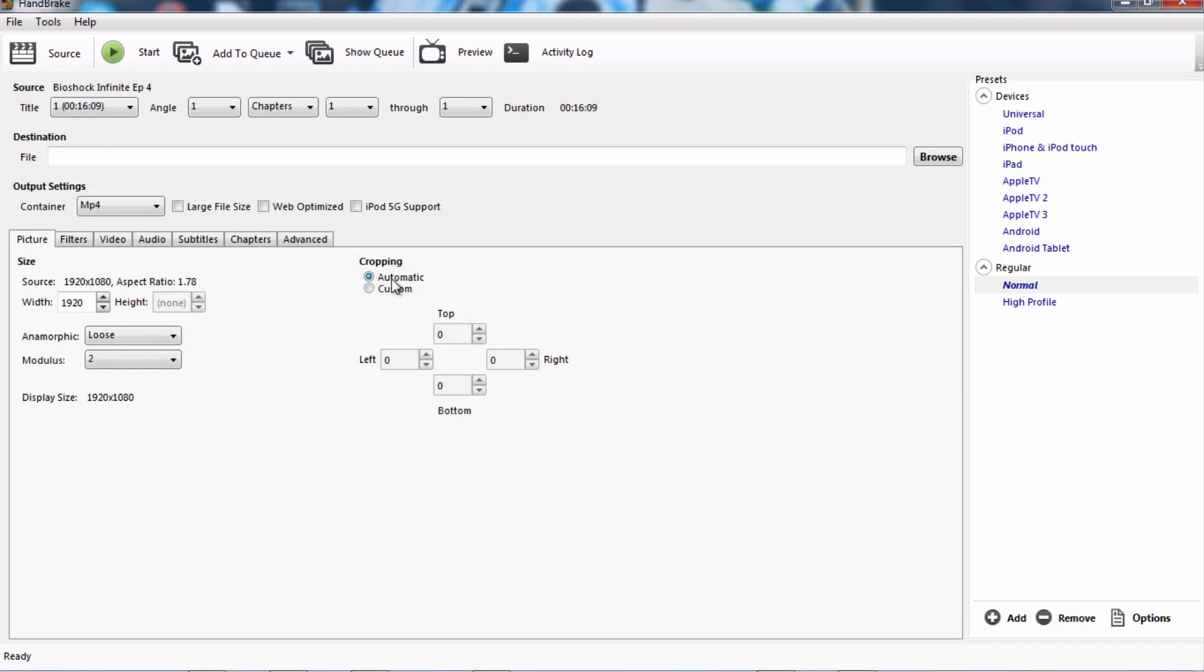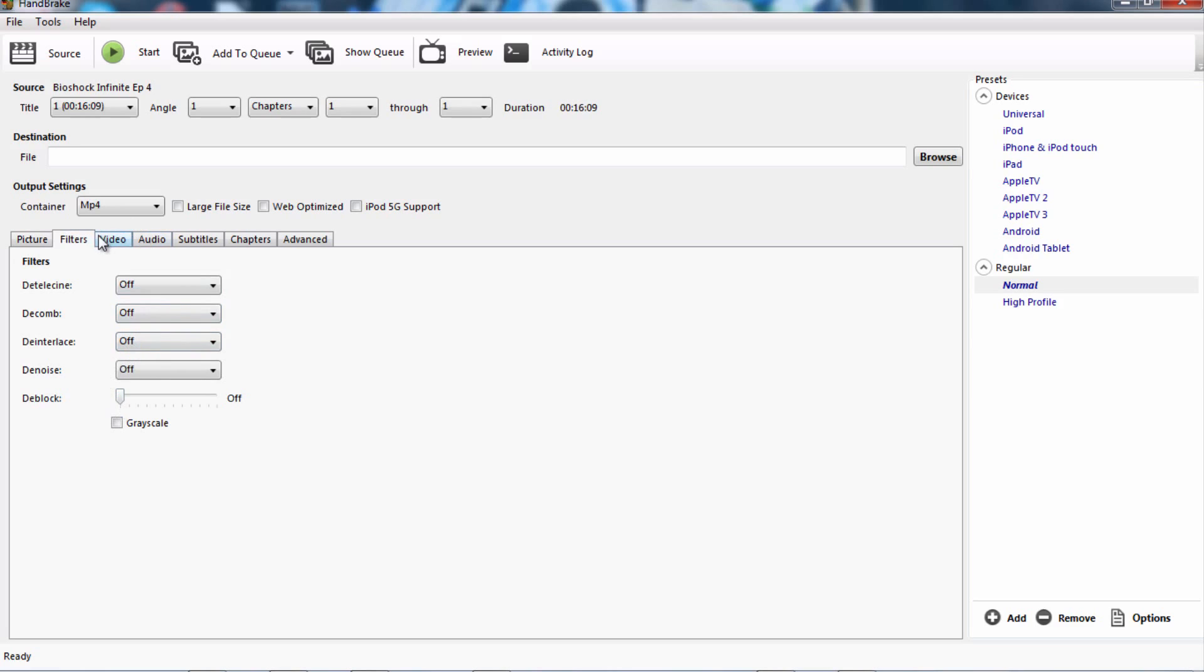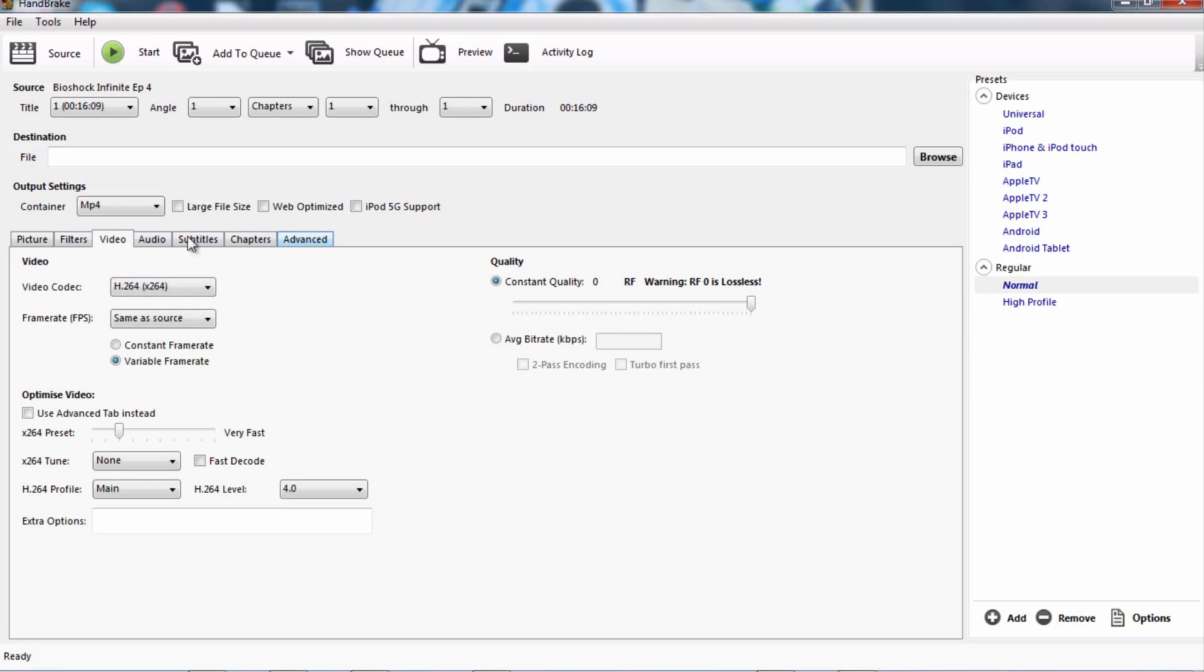Display size depends on what it is for you guys. Cropping, for me I set it at automatic. If you want to have it at custom you could, but I don't see the point of that. And then for filters, you want to have all off. And video, which is pretty much the other important screen, everything else is pretty much not important.